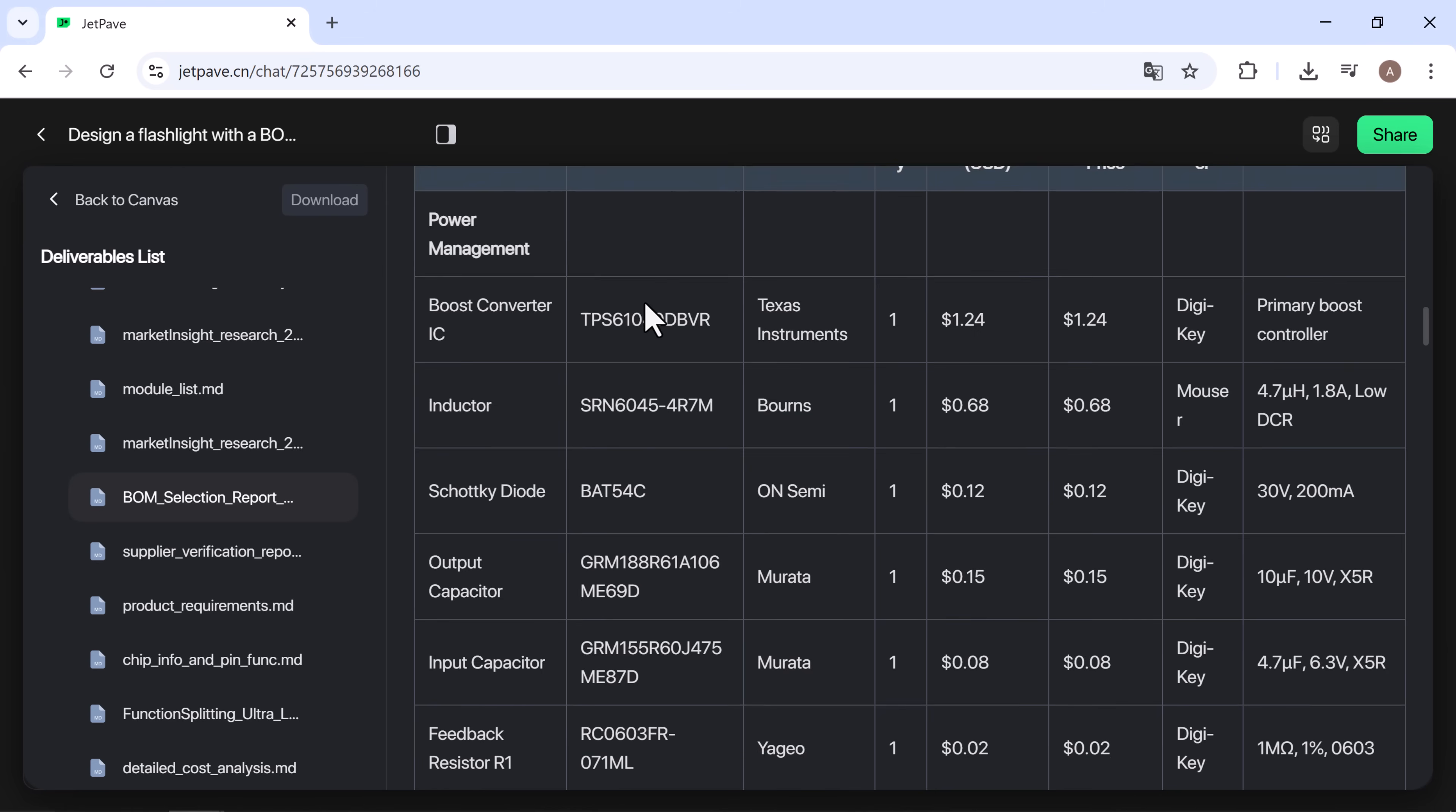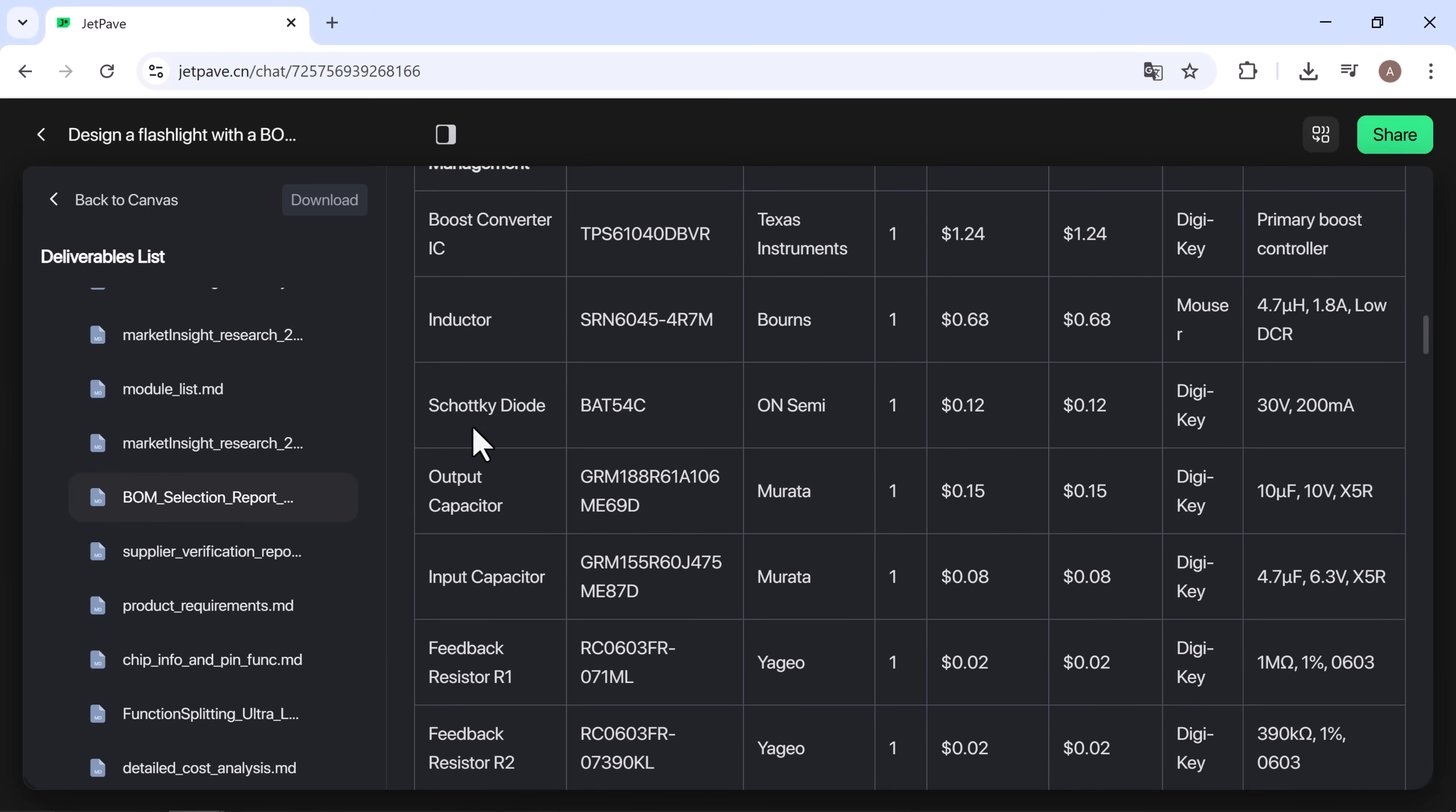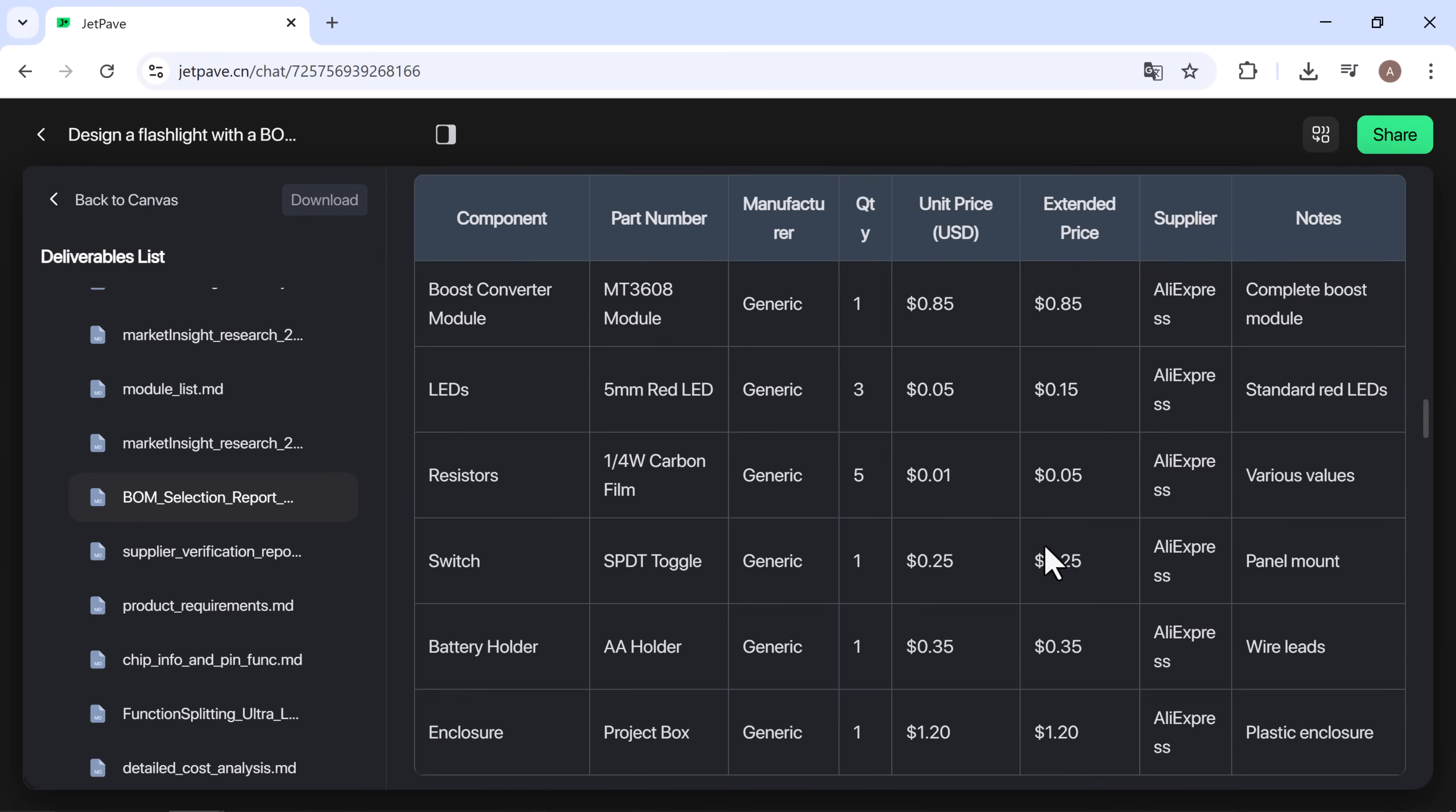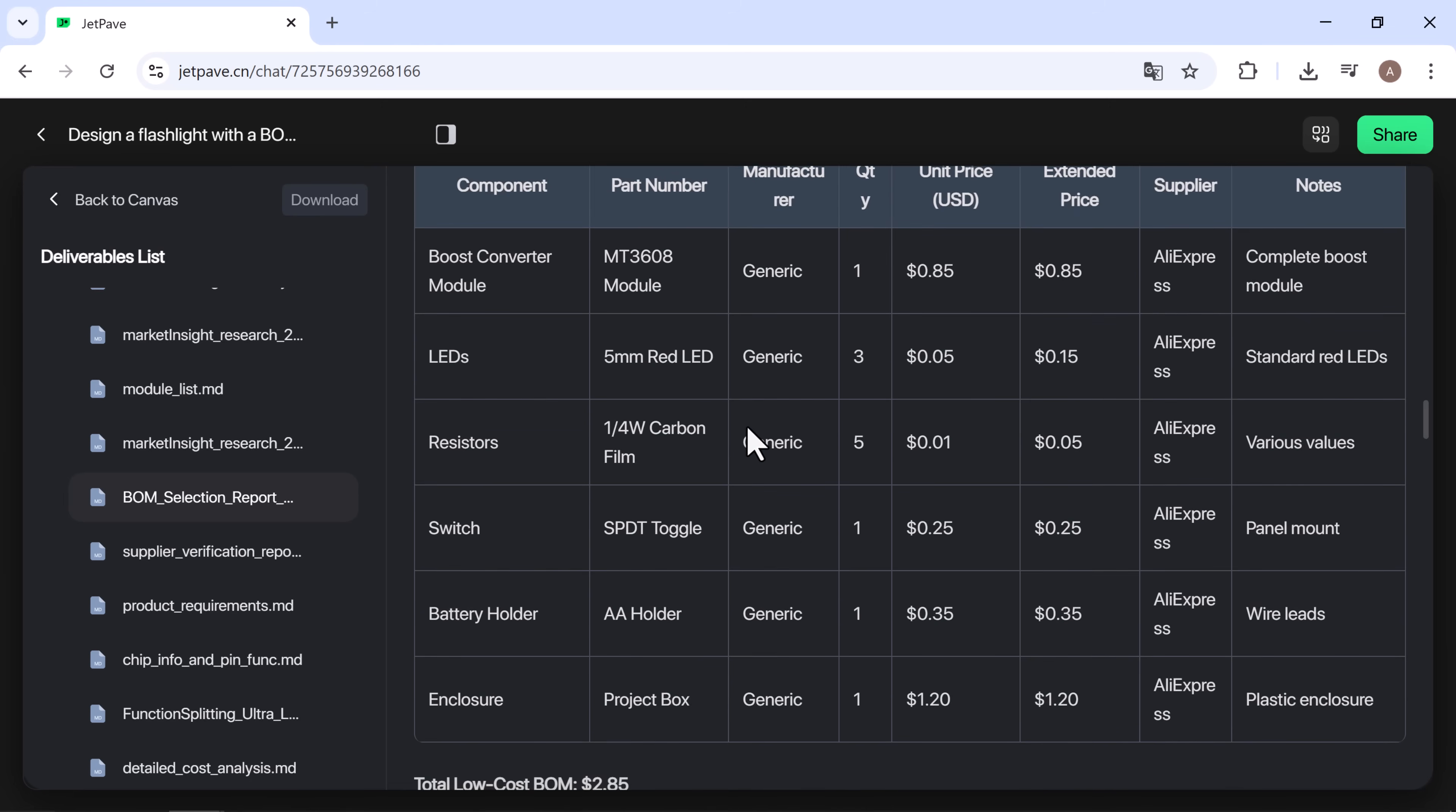In the BOM selection report, you can see detailed cost data. Boost converter IC: $0.48, LEDs: $0.05, resistors: $0.01, switch: $0.25, battery holder: $0.35, enclosure: $1.20.